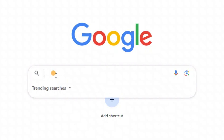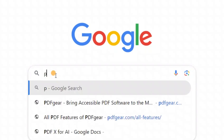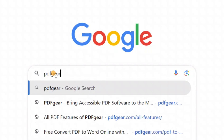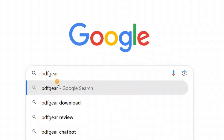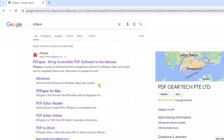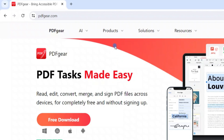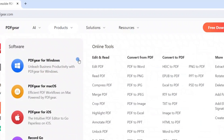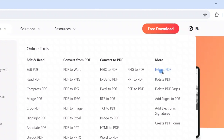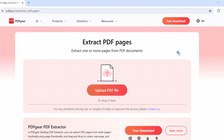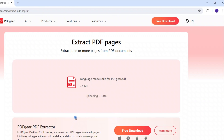Online tools are convenient to use. Search for PDFgear in your browser. The official website of PDFgear offers many online PDF tools. Here is the Extract PDF tool for us. Click it and upload your PDF here.